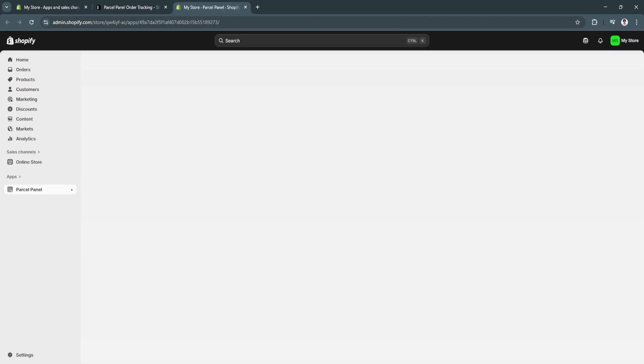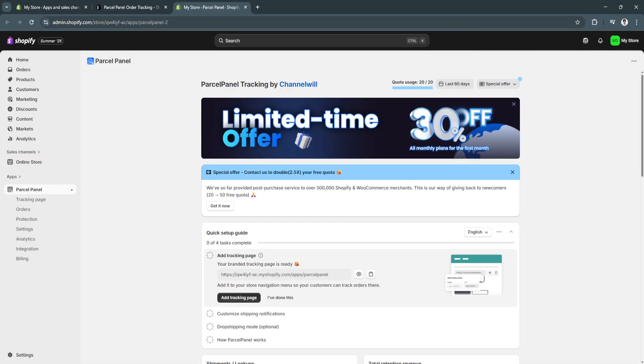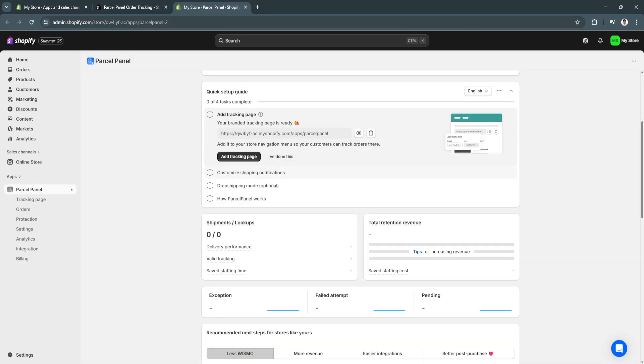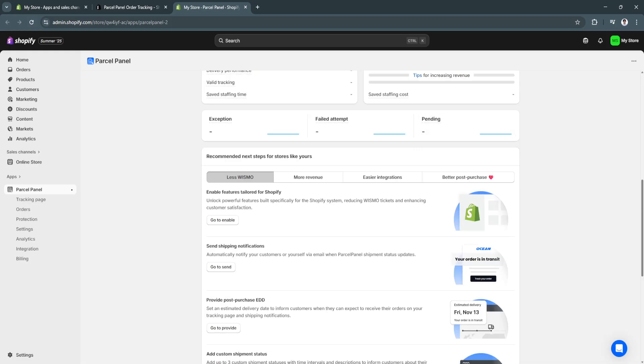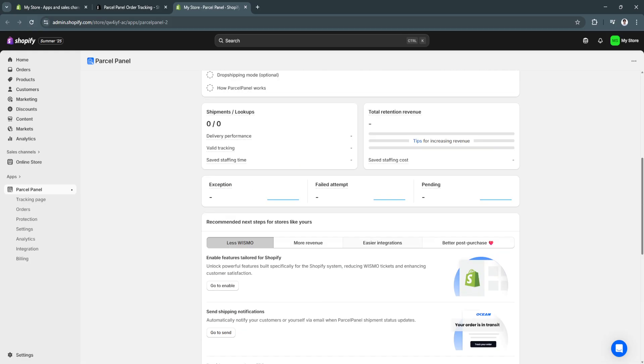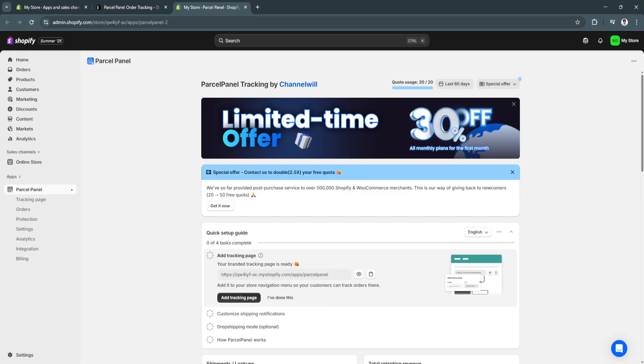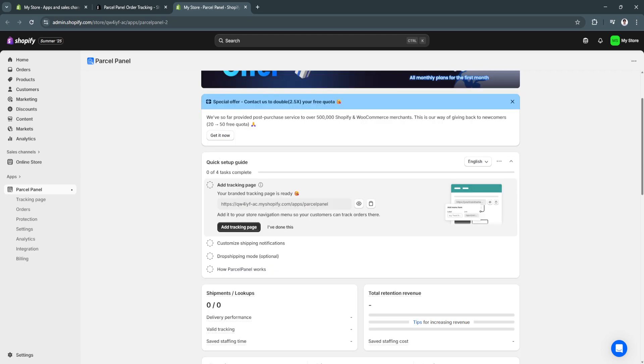Now that parcel panel is already installed in your Shopify store, as you can see, this is how it looks like. So, basically, this is parcel panel. To set this up, you'll see this quick setup guide right here. As you can see, you can now add a tracking page. This is your link. You can add it to your store navigation menu, so your customers can track orders there.